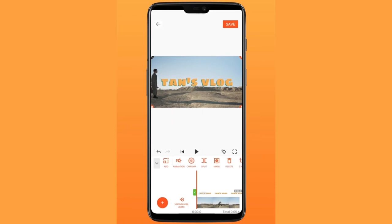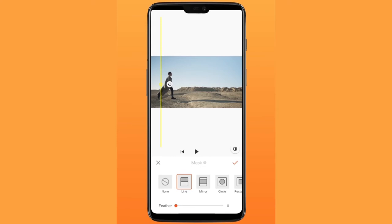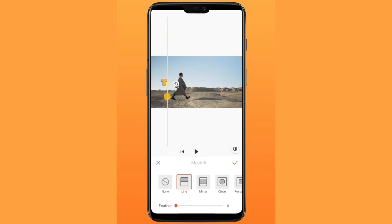Add a mask to hide the upcoming text, then add a keyframe. Adjust the mask area according to the position of the text.